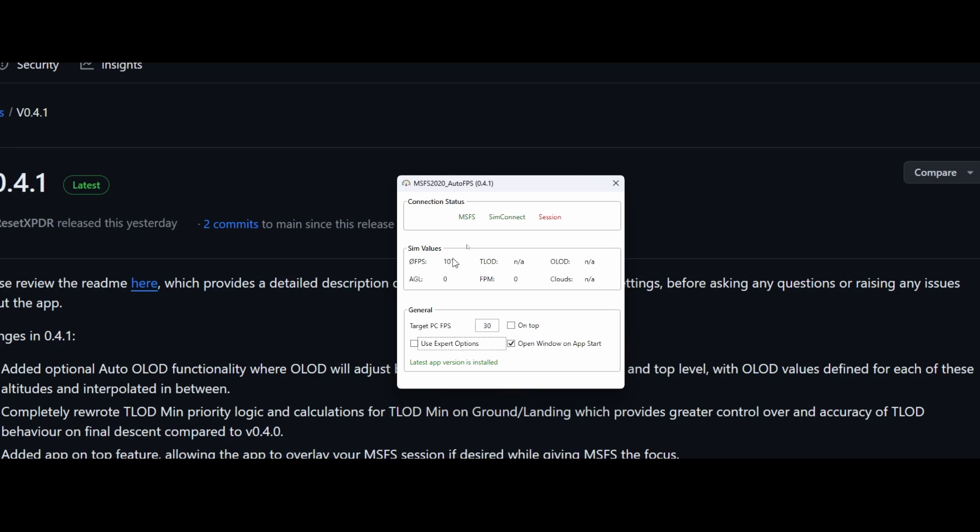And then we've got the same values. We can see the frames per second. And then you can see some other values which are either not applicable or set to zero. So to activate it, we really need to start a flight. So let's do that.